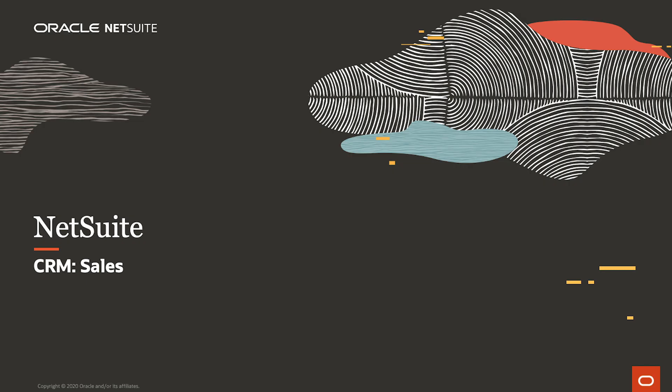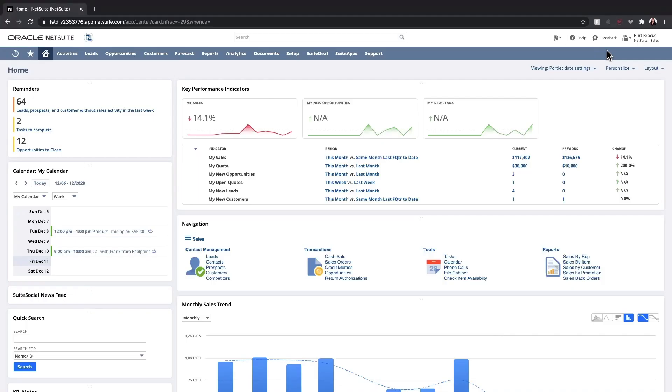Welcome to the demonstration of NetSuite CRM. I'll begin the demonstration in the sales role and will walk through the sales process in NetSuite.